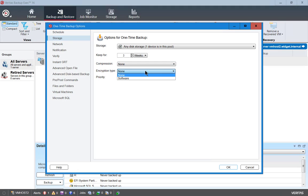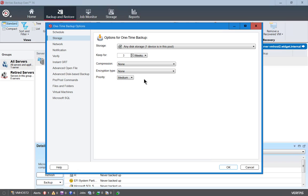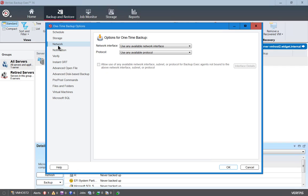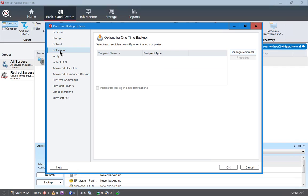We can also encrypt it if we want as well and we'll talk about that in upcoming videos. We can change the priority just like change the priority of any application up or down. And we can choose the network interface in case you have more than one network interface you can dedicate one for backup. Now in previous versions this did not always work so we're not 100% sure that it works right in this particular one but we'll certainly test it out.